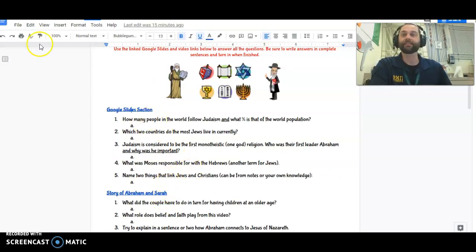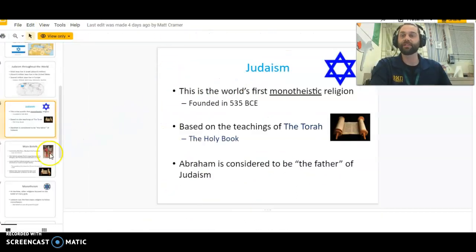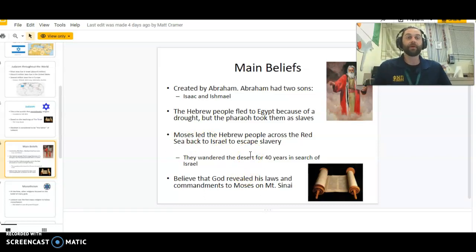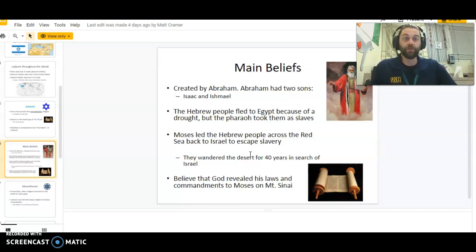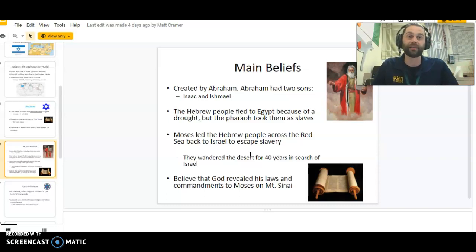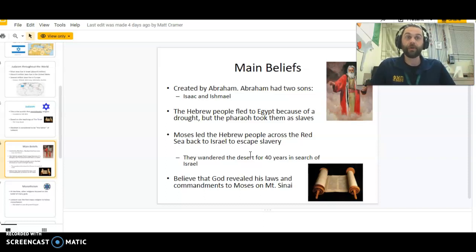The story of Abraham and Sarah gets into some of that in more detail. The main belief of Judaism — making a big generalization here — is this idea that Moses led the Hebrew people from bondage and slavery out of Egypt into a promised land, kind of like we saw in the movie The Prince of Egypt. Moses took the people out, and you'll hear that story again in the story of Passover.